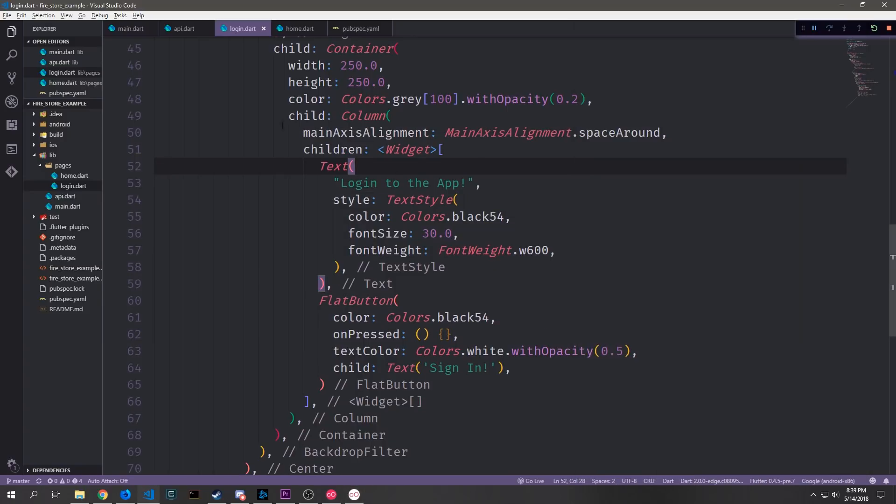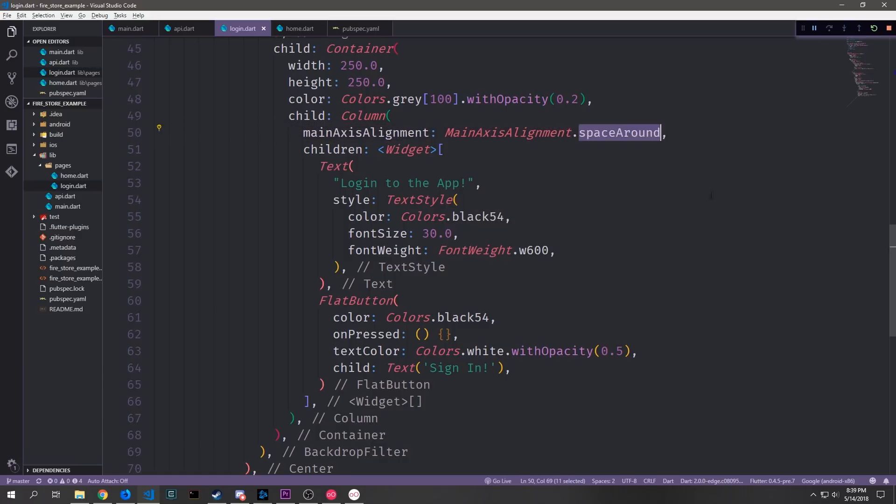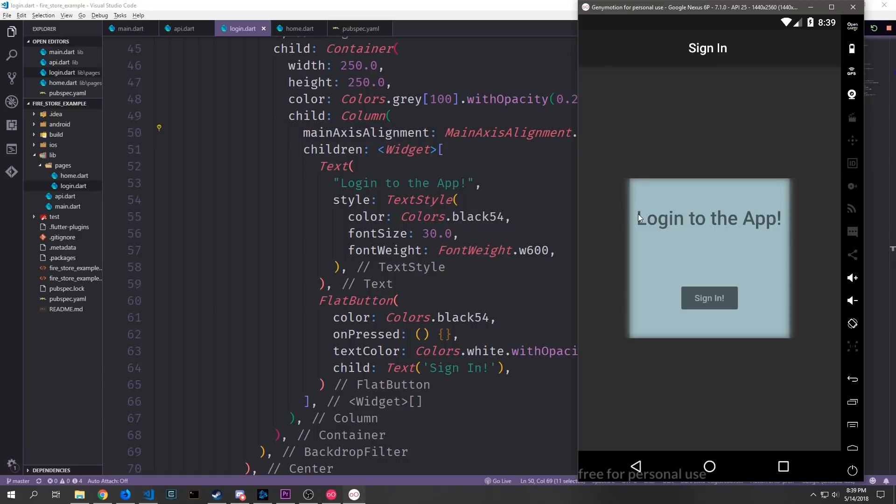And here you can see our button which looks fairly nice with our text widget. If we want to clean up the spacing of the two widgets we can add main axis alignment, main axis alignment, space around, and this will make it so that we have a fair amount of space between the two widgets here.